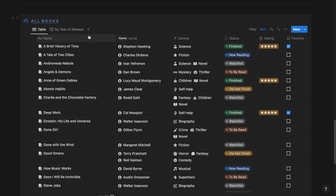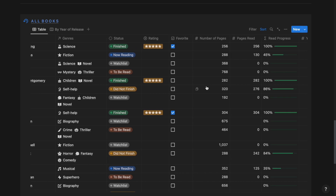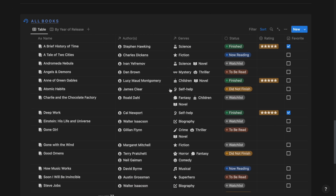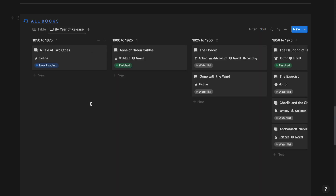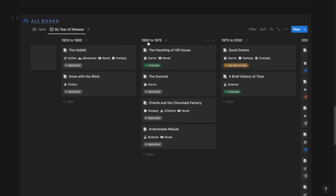And then finally we have the all books section. From here you can track and manage all your books irrespective of their genre, status, and author. The important details for books that you can see here are the name, author, genre, status, rating, favorite, number of pages, pages that you have read, the read progress, and the year the book has been published. There's also a view called by year of release, which helps you track your books based on a 25-year period — for example, books listed under 1950 to 1975 have been published in that year period.